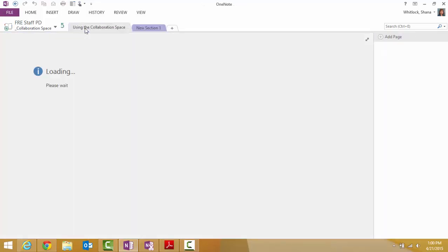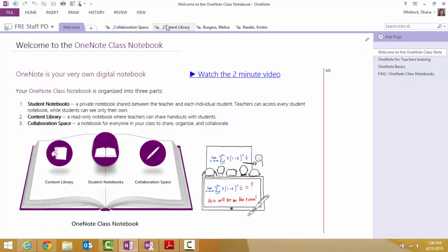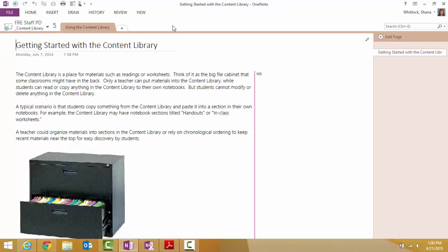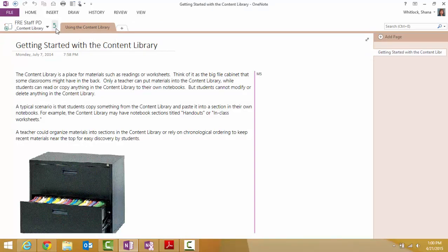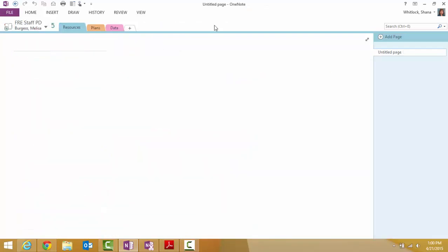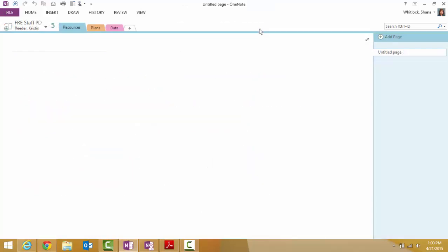And there's your collaborative section where everyone can work. There's your content area where people can go get information that you provide them. And then each person that you add will have their separate section that's private just for them with any of those tabs that you established.